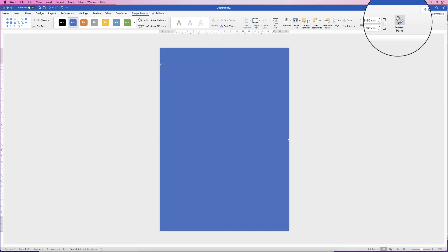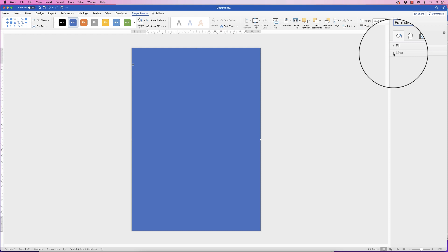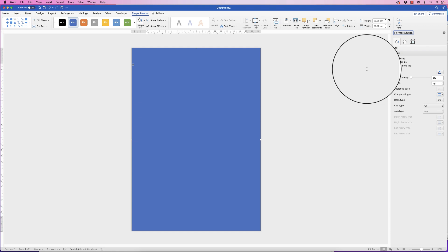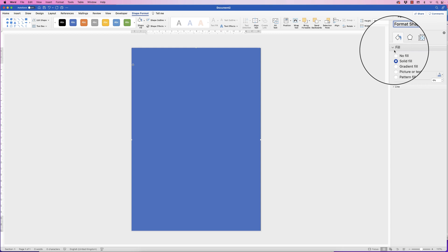To customize the colors of this rectangle, select it, go to Shape Format and go over to Format Pane. In here on the bucket icon you've got fill and line. Line is the borderline around the outside of this rectangle — you can't quite see it but there is one, so we're just going to take that out and say no line.